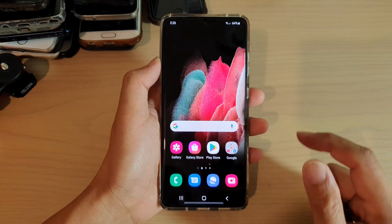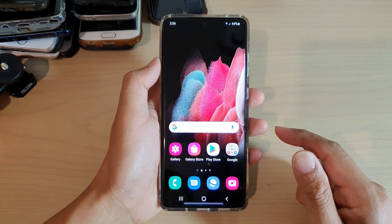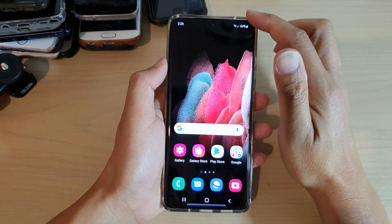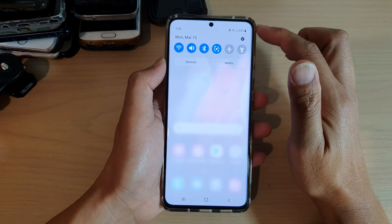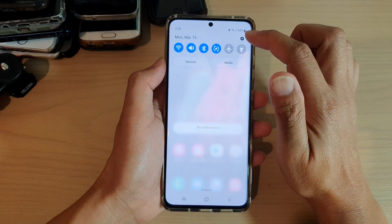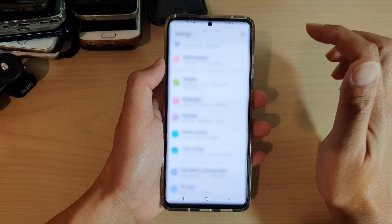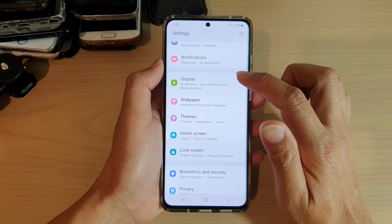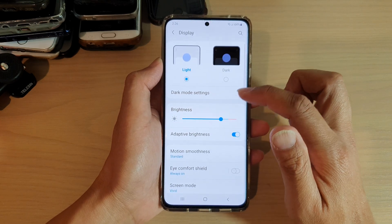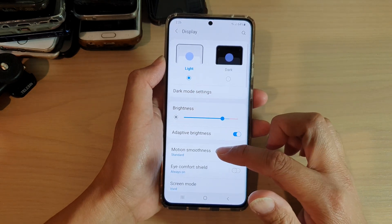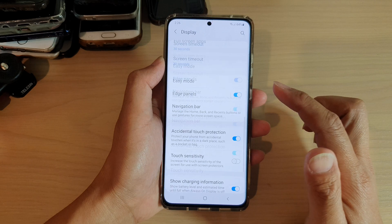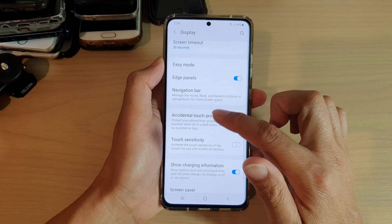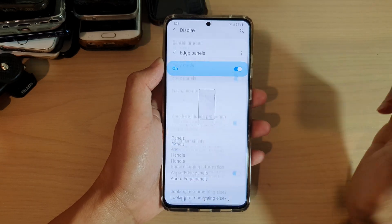First, tap on the home key to go back to your home screen, then swipe down at the top and tap on the settings icon. Then here we want to tap on display, swipe to the bottom of the screen, and then tap on edge panels.